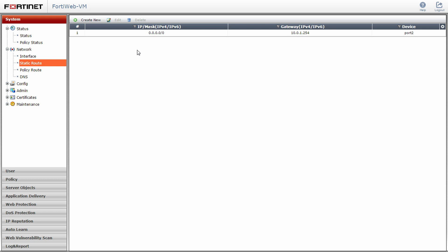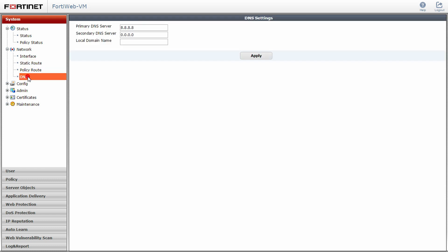Next, navigate to the DNS option in the network submenu. Enter in your primary and secondary DNS servers for your network. Click apply when finished.